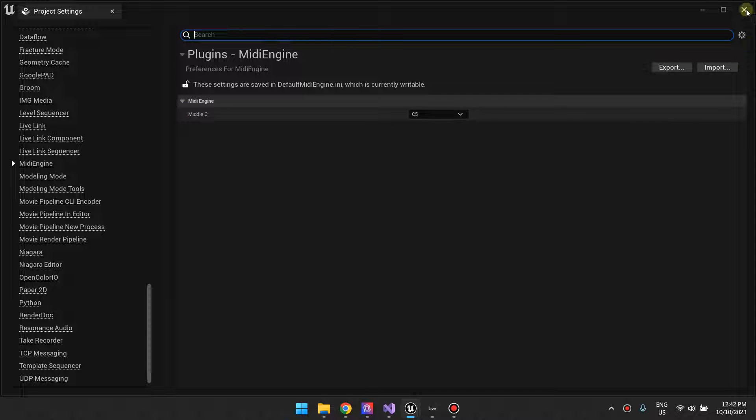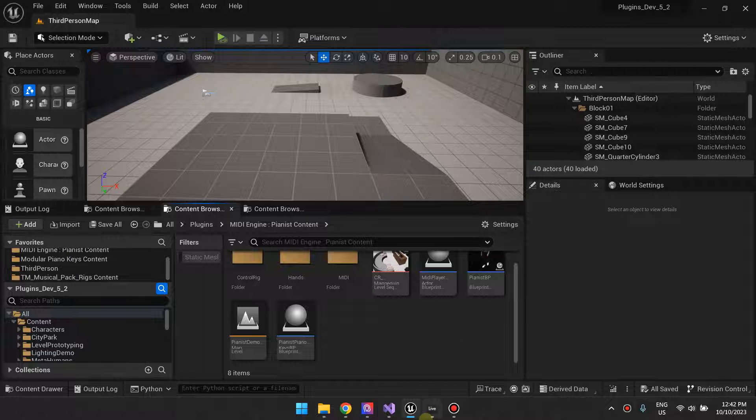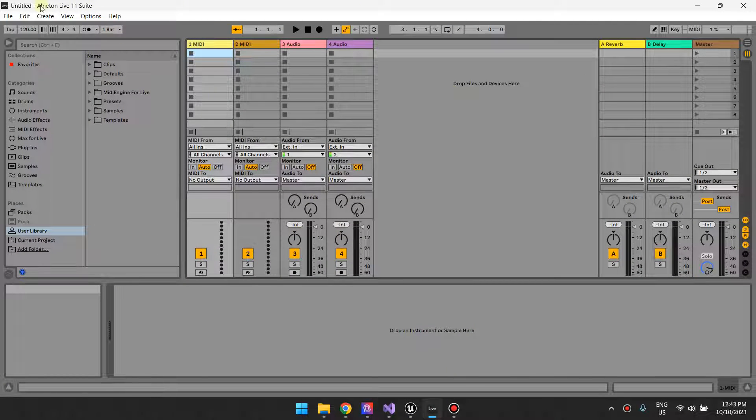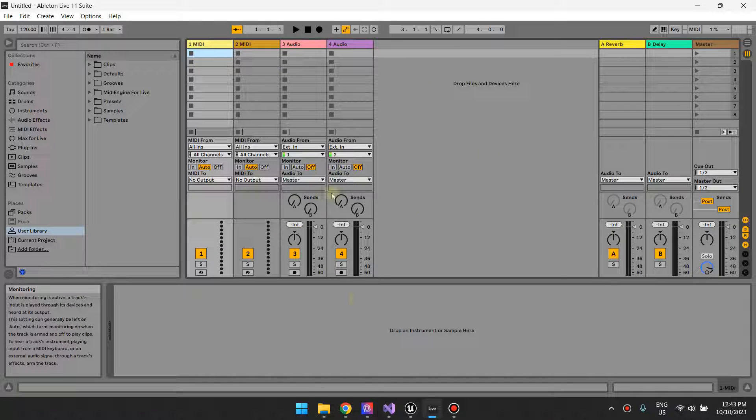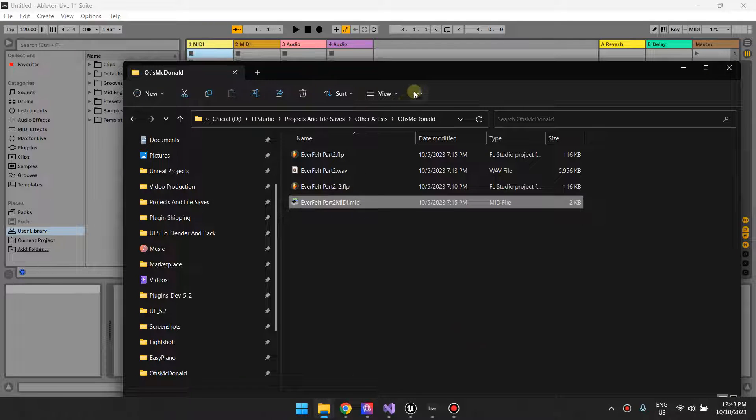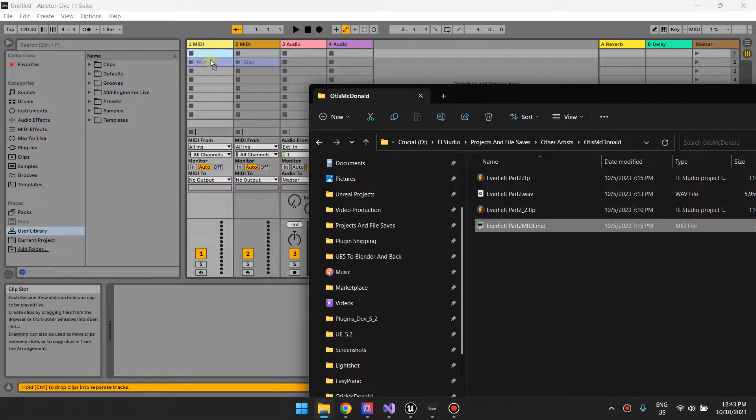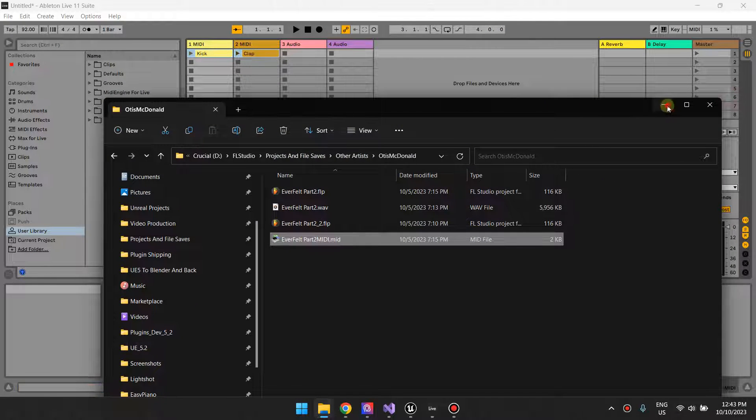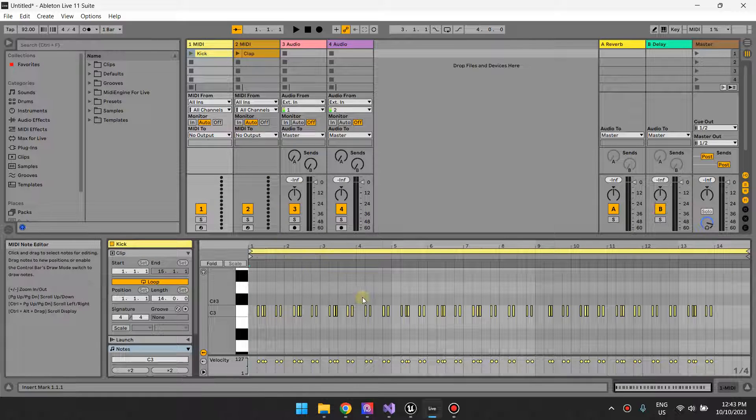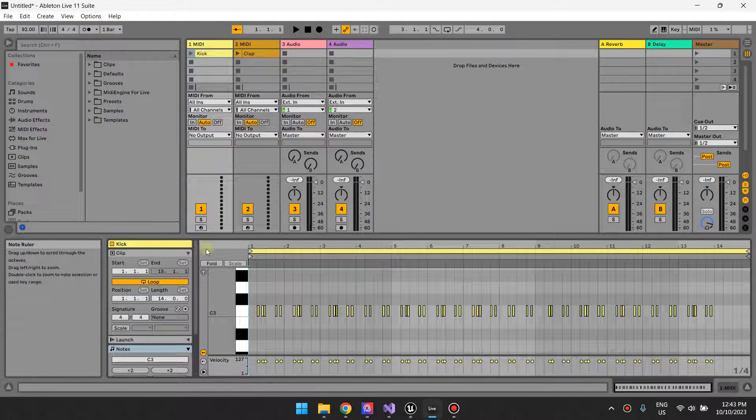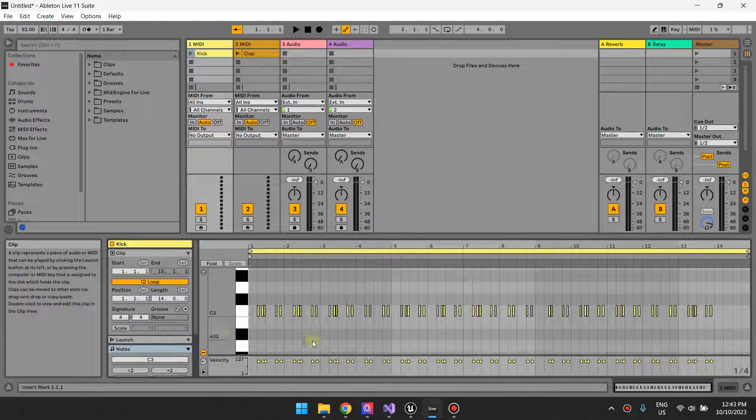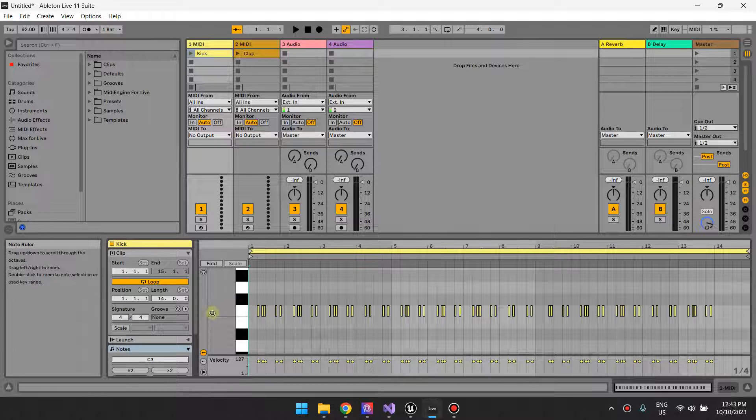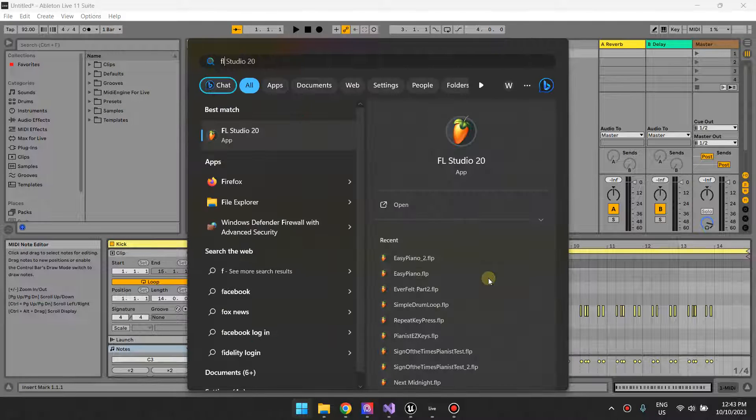Before I explain what it does, I want to make a little demonstration between two DAWs. Here I have Ableton Live. I'm going to import a MIDI file into Ableton Live and show you how it treats that MIDI file. You'll notice one thing: Ableton is treating this note right here inside the kick as C3. This is the pitch name.